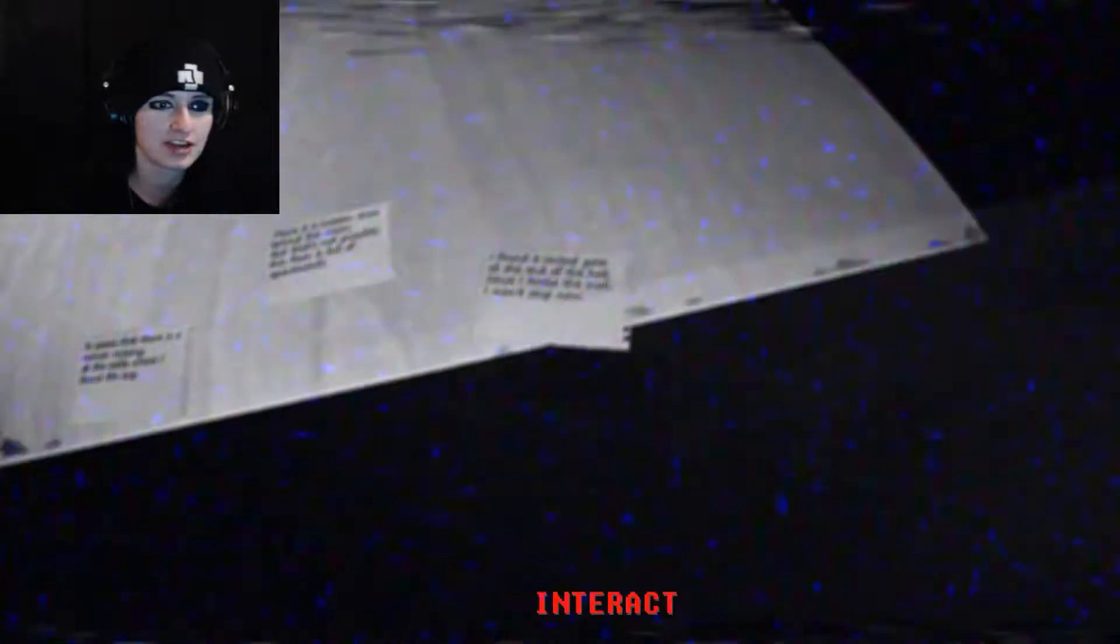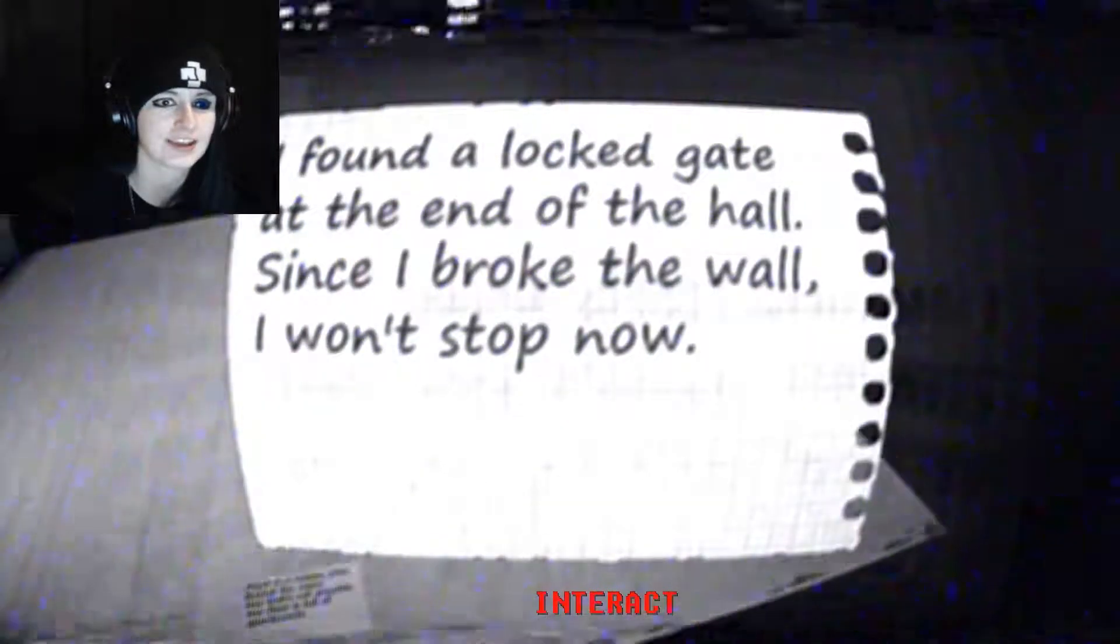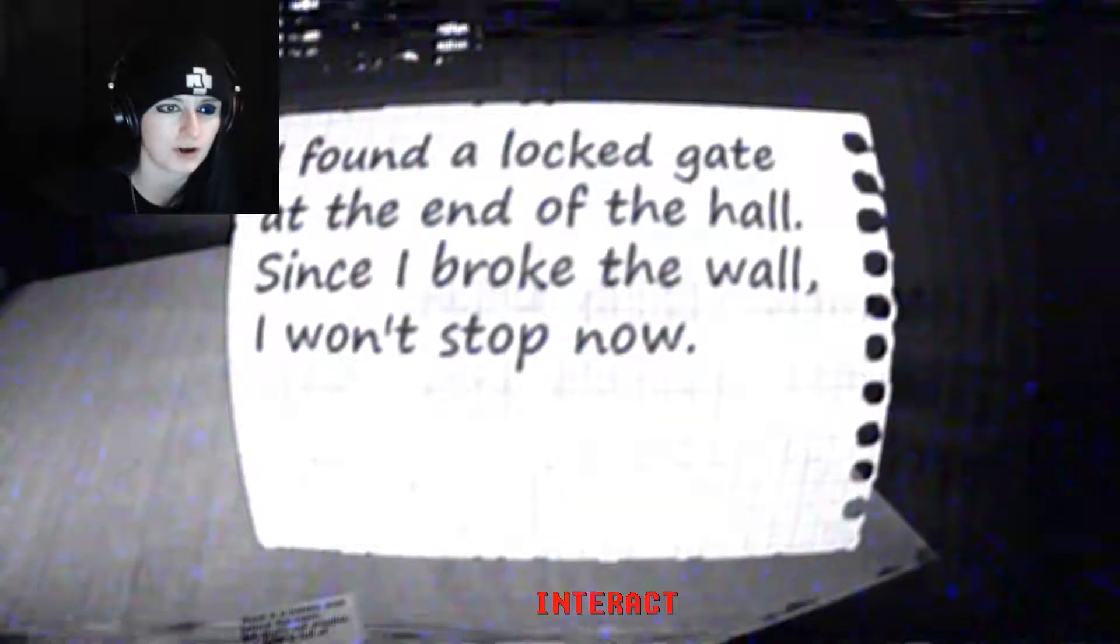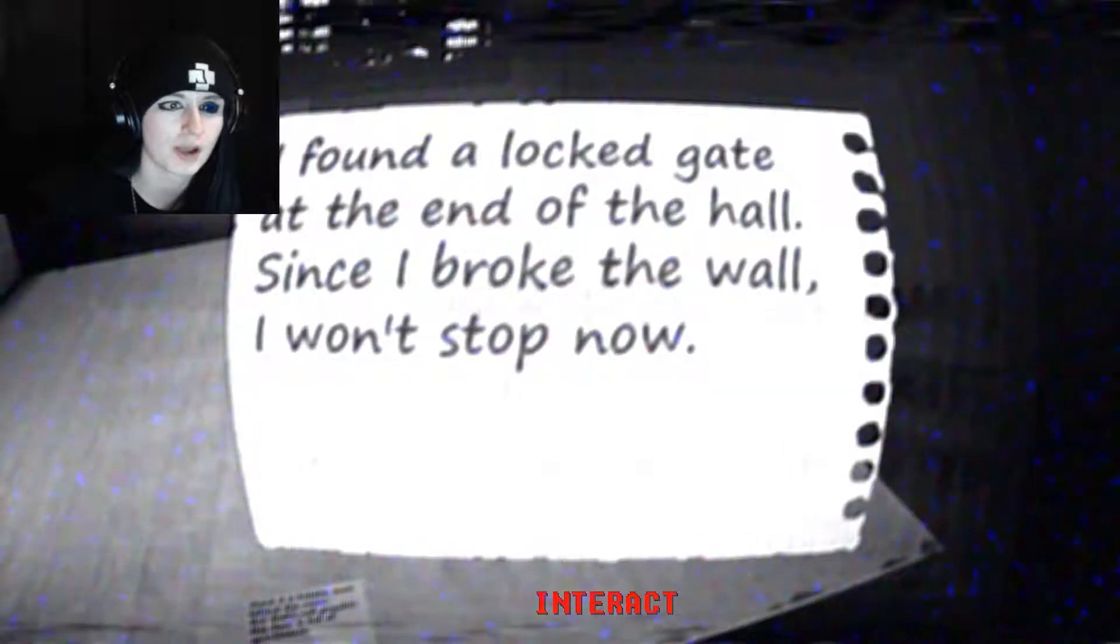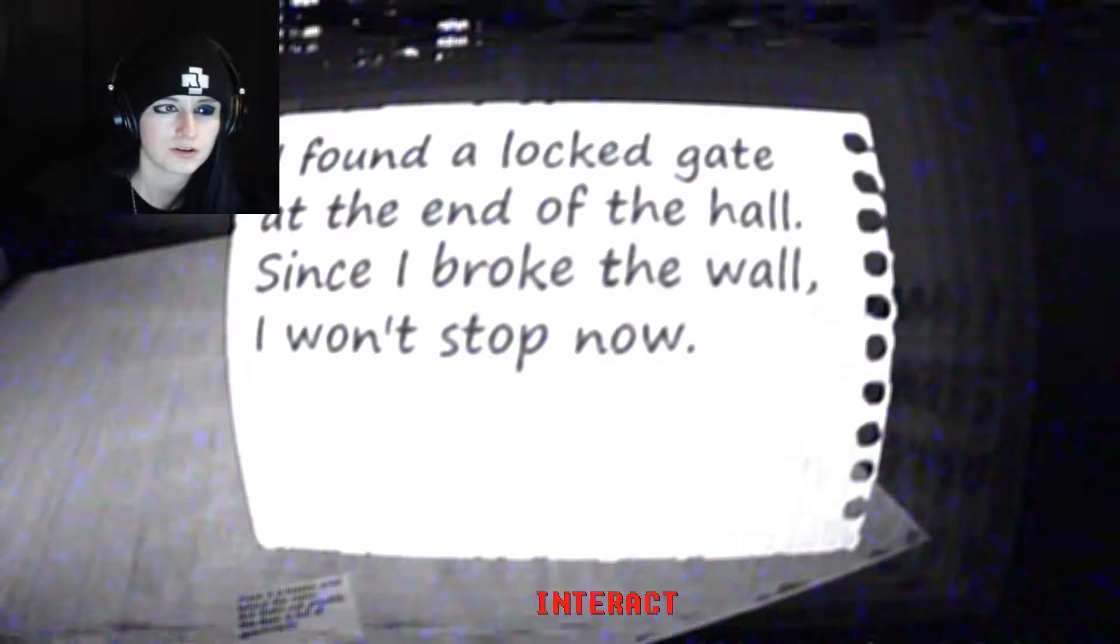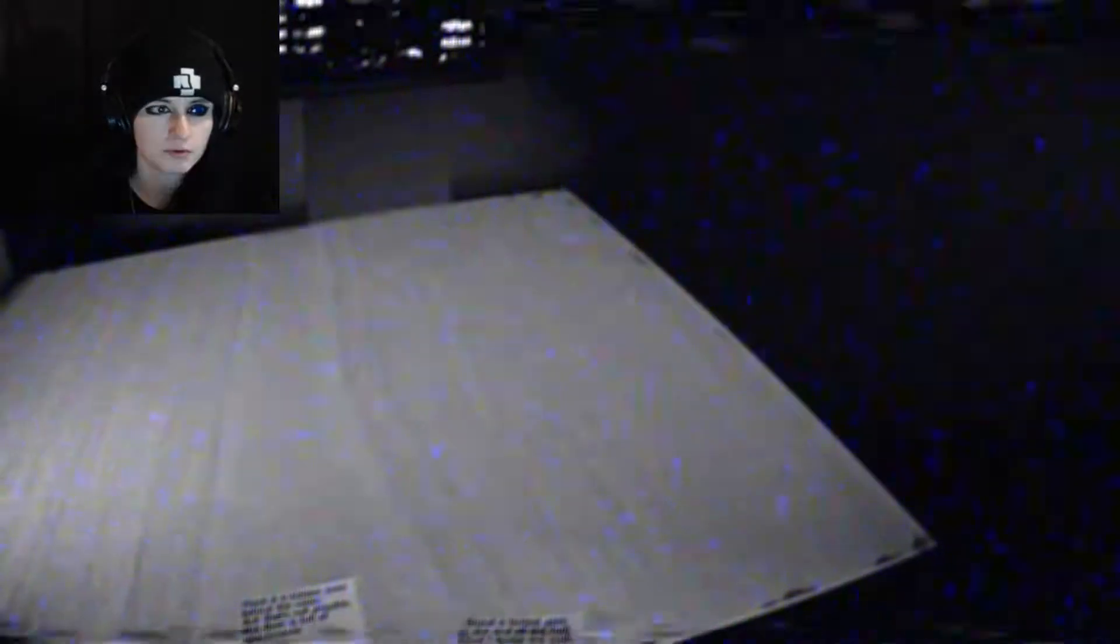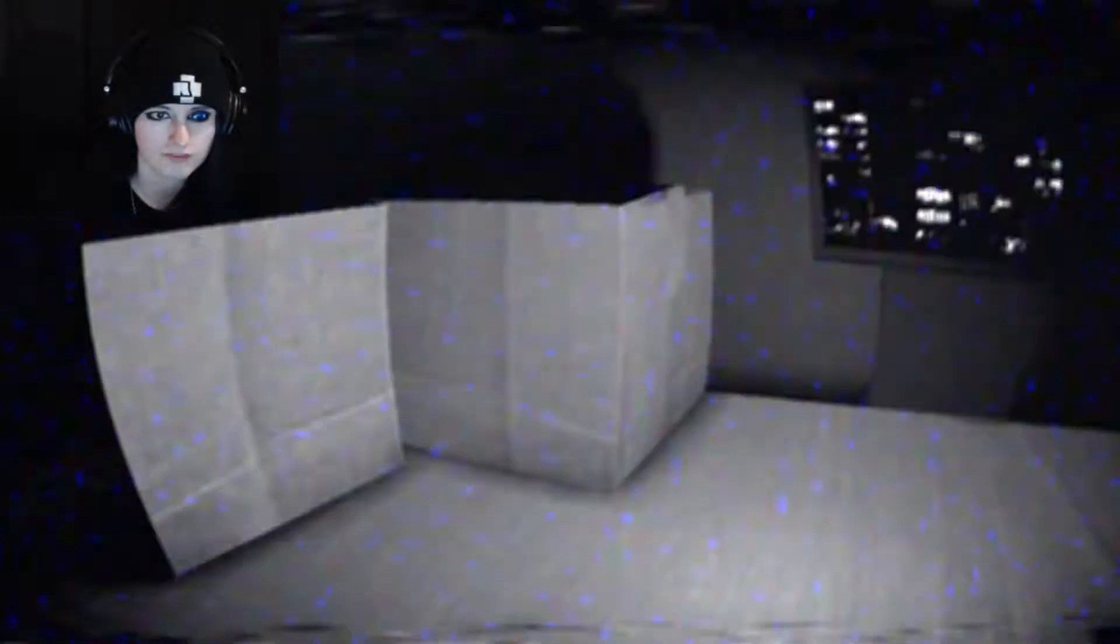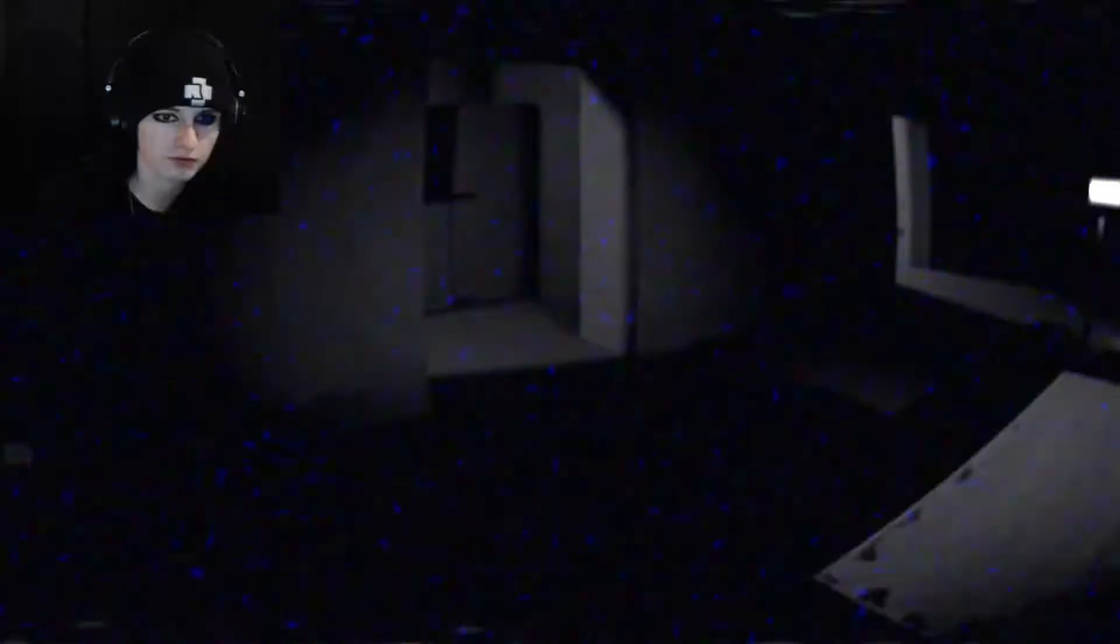Ah, why why is, why? This just makes it so much more terrible to have to go back and like go back every single time. Okay what does it say? I found a locked gate at the end of the hall since I broke the wall I won't stop now. A locked gate well if it's locked do I have to find another key?